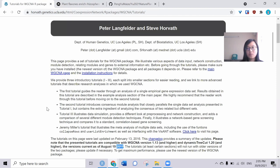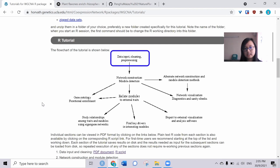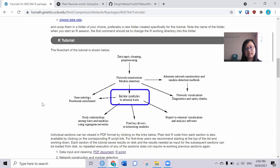Generally, we need three steps. First, arrange and input the data needed. Second, construct the network and assign the modules. Third, relate the module to external traits.